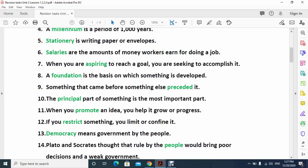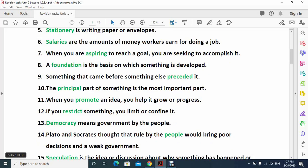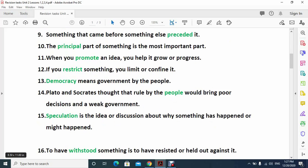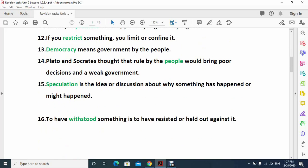Number ten: the principal part of something is the most important part. Number eleven: when you promote an idea you help it grow or progress. Number twelve: if you restrict something you limit or confine it.